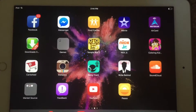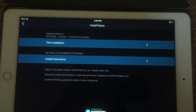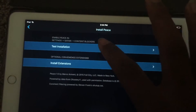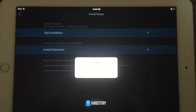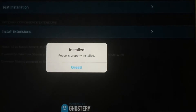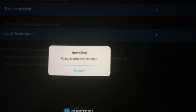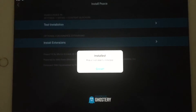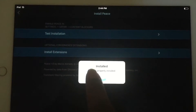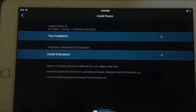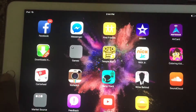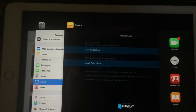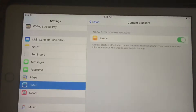We're going to go back into Peace and test the installation to make sure it's working — and there we go, it's working properly.